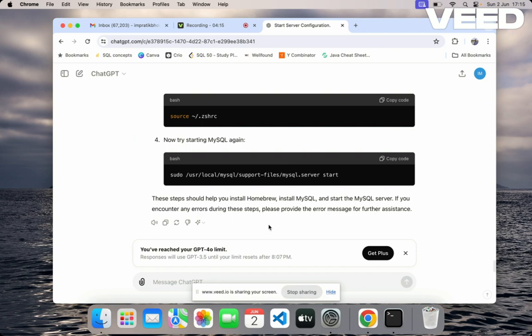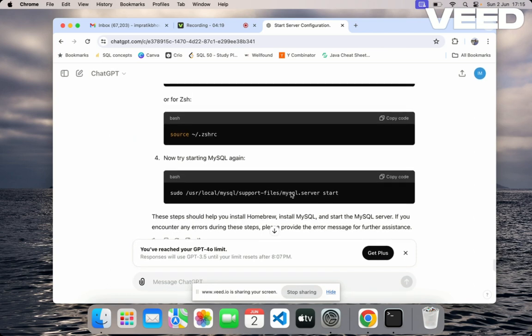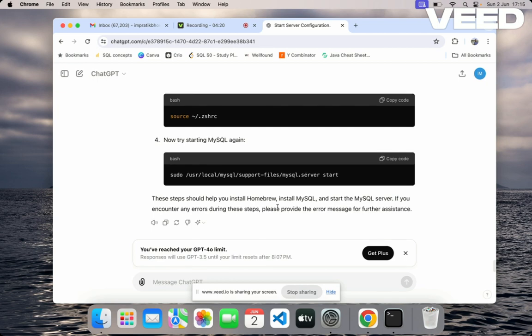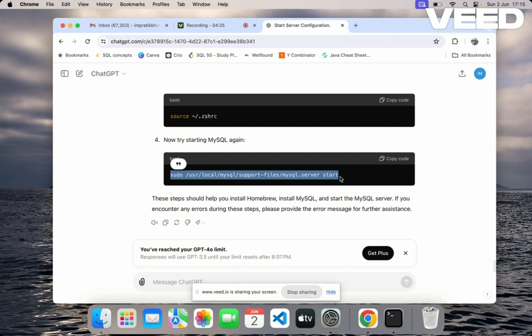by Googling or ChatGPT or anything. Coming to this problem I'm talking about, you can solve this by the help of this command. Once you write this command and hit enter, your server will start and you can start working with MySQL server. I hope that this video will make sense.